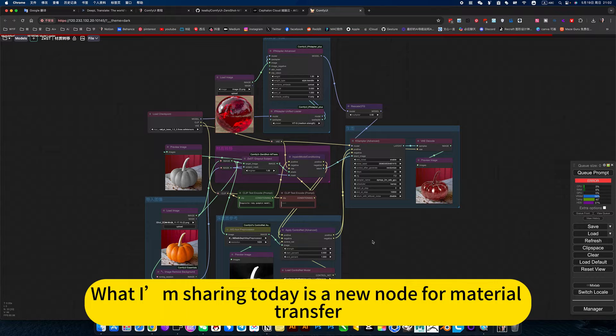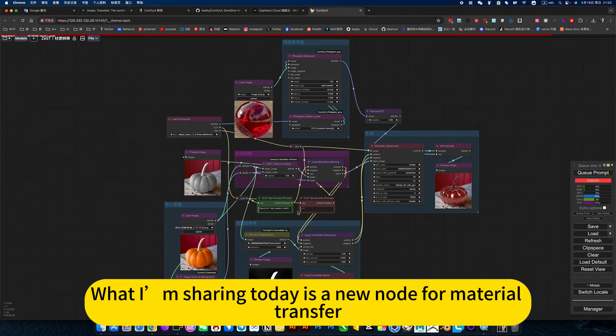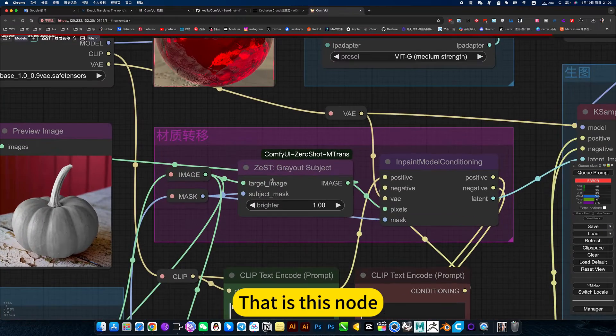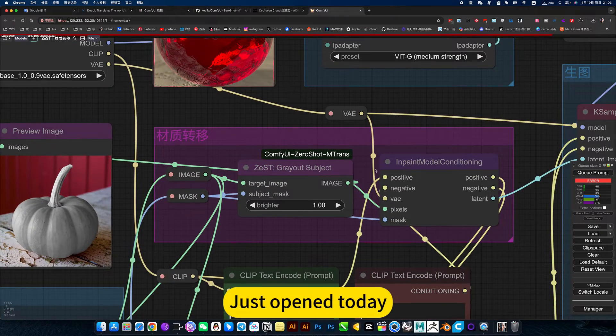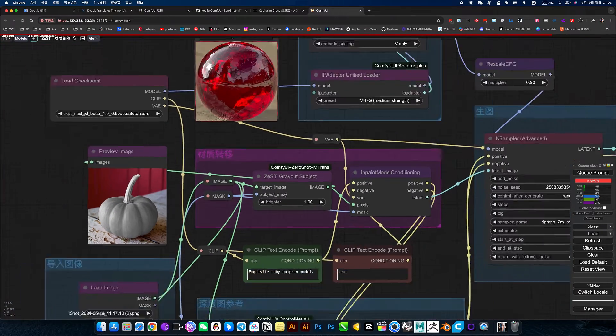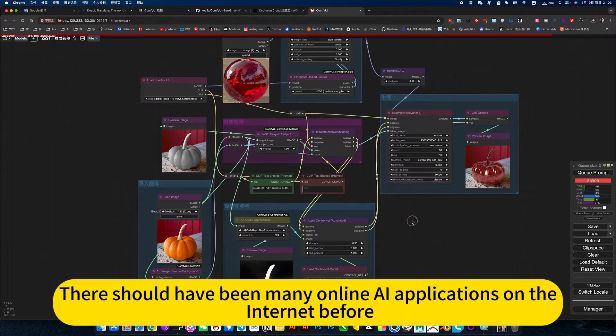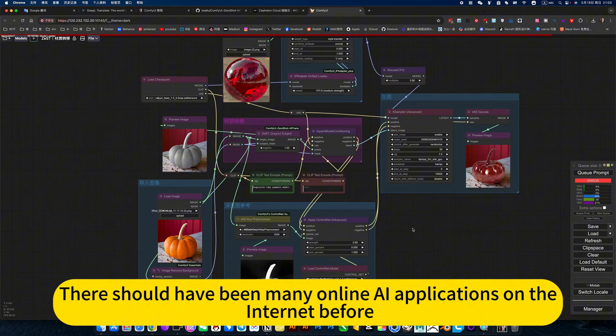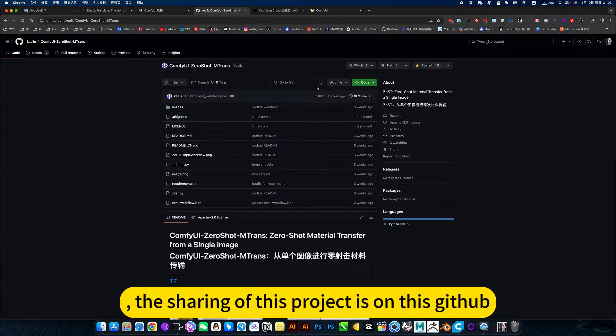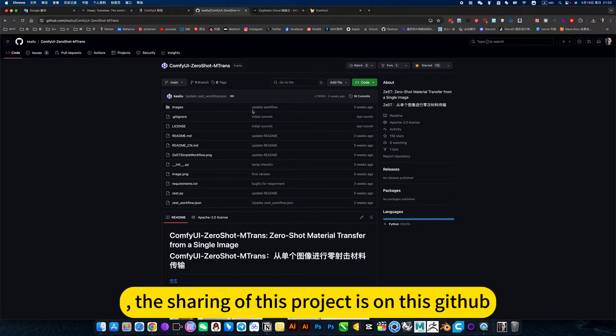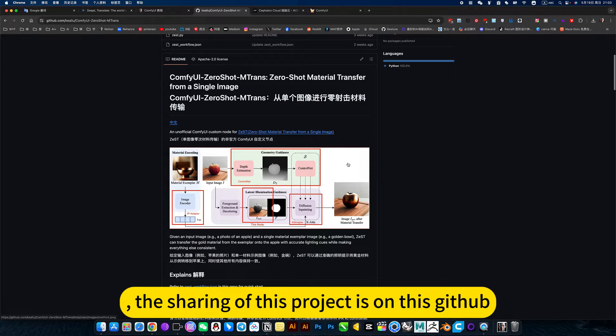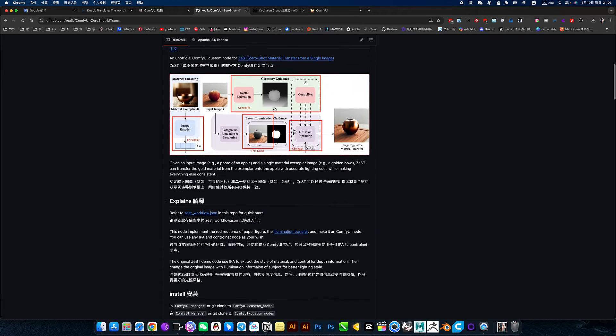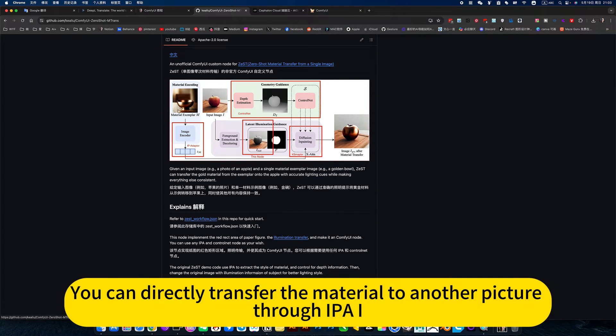What I am sharing today is a new node for material transfer. This is the node just opened today. There should have been many online AI applications on the internet before. The sharing of this project is on GitHub. You can directly transfer the material to another picture through IP-Adapter.